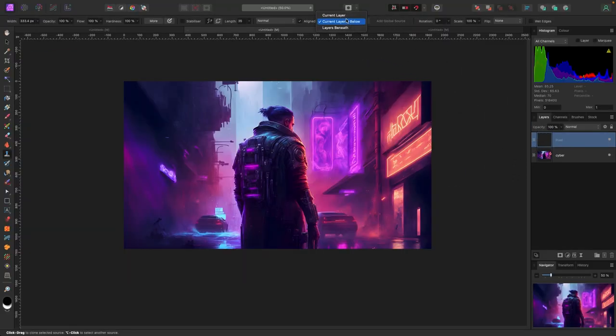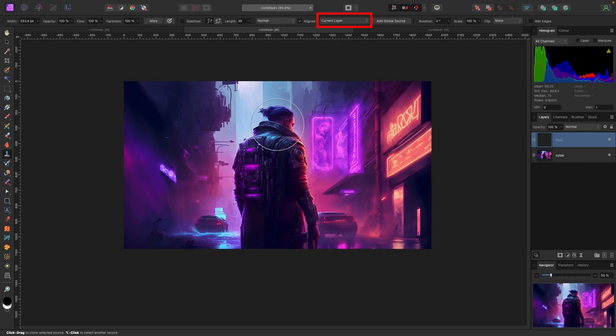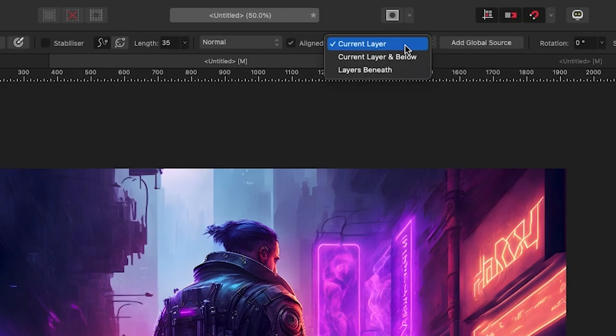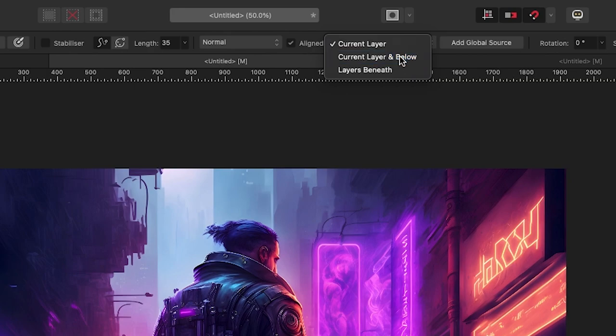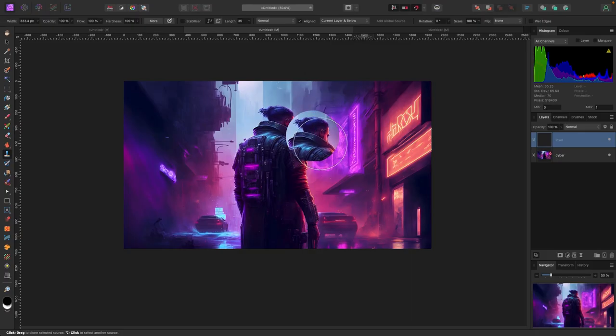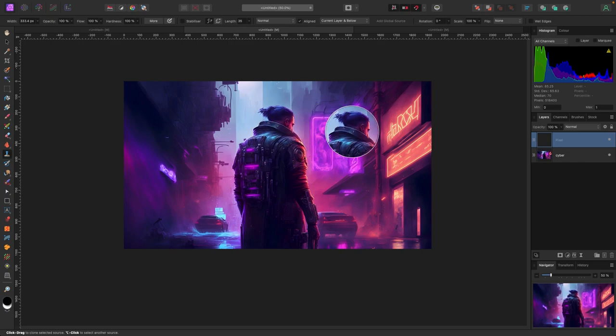By default, if you look at the top toolbar, you'll see it says 'Current Layer.' If I have my pixel layer selected and hit Option+Click (Mac) or Alt+Click (PC), nothing appears because it's trying to clone from this empty pixel layer. I need to change this from 'Current Layer' to 'Current Layer and Below' so it reads the layers below it. Now I can click on this guy's head.